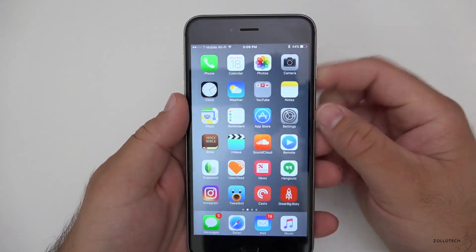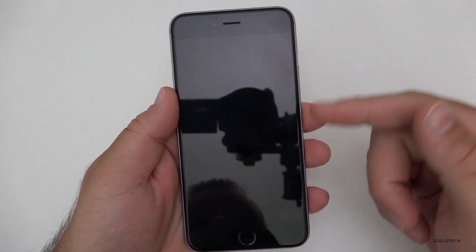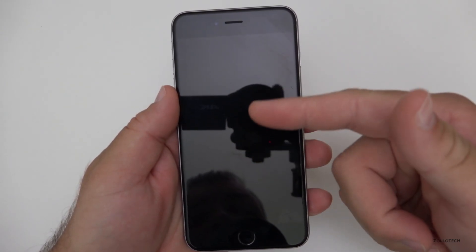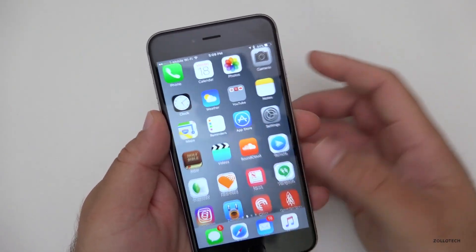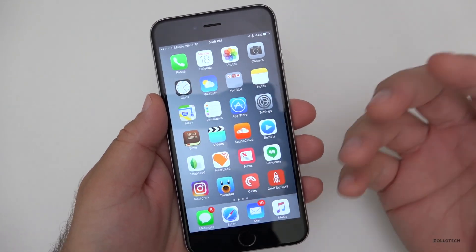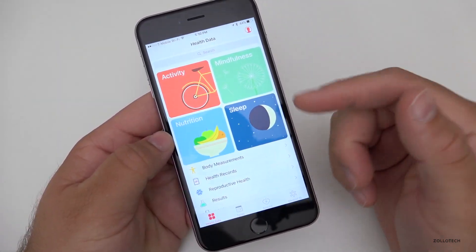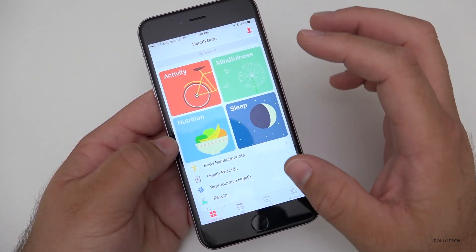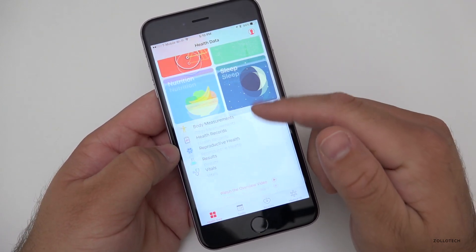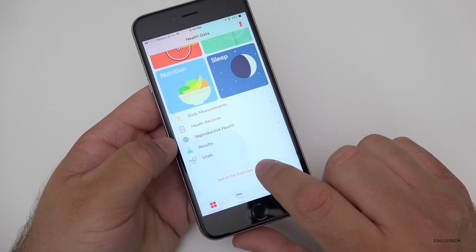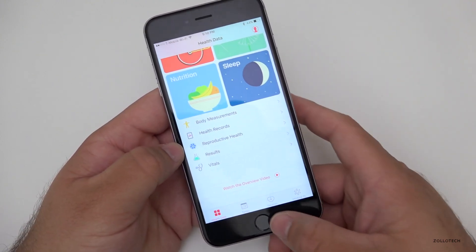They also fixed some bugs with home screen replies — if you're on your home screen and get a text or email, then 3D Touch to reply, it had issues where it might work or it might not. That's fixed. In the Health app, they've tweaked some of the interface and added placeholder videos, like a 'Watch the Overview Video' button that doesn't do anything yet.